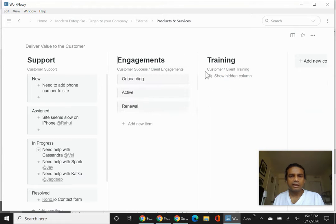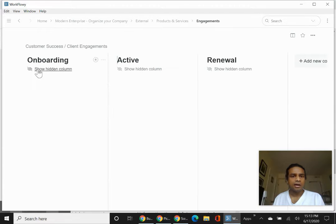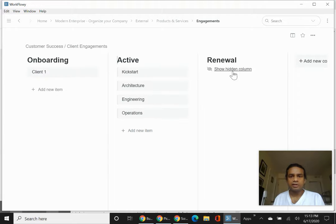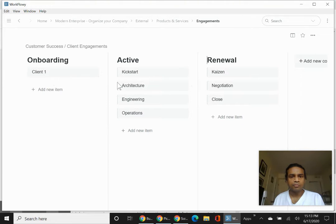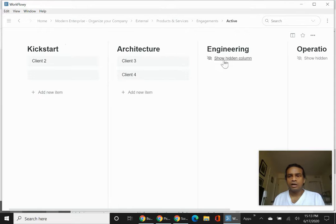If there are client engagements that are longer term, where are they in the process? Where are they onboarding? And if they're active, where are they in the process?